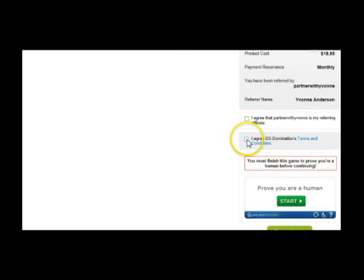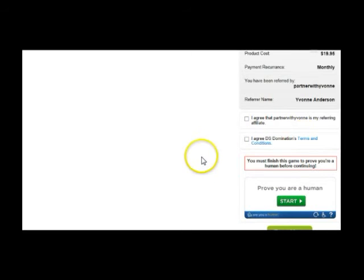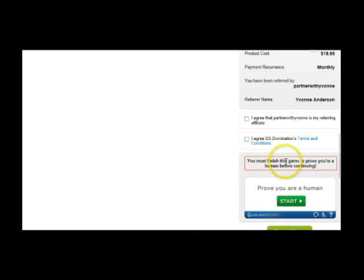You're also going to check on the box that says, I agreed to the DS domination terms and conditions. And if you want to read those, you can click this link and read those.